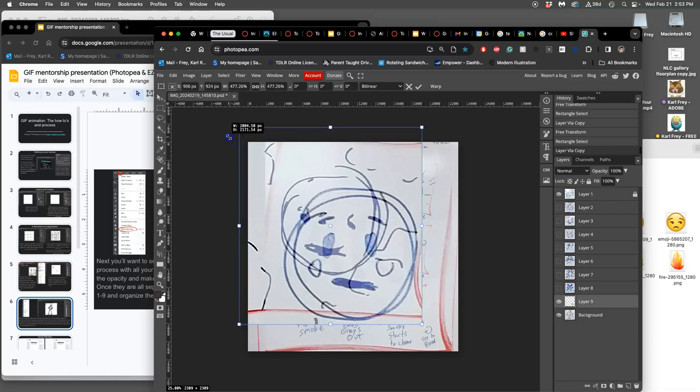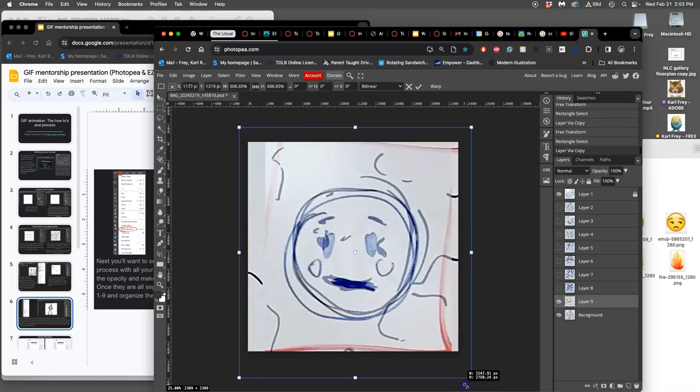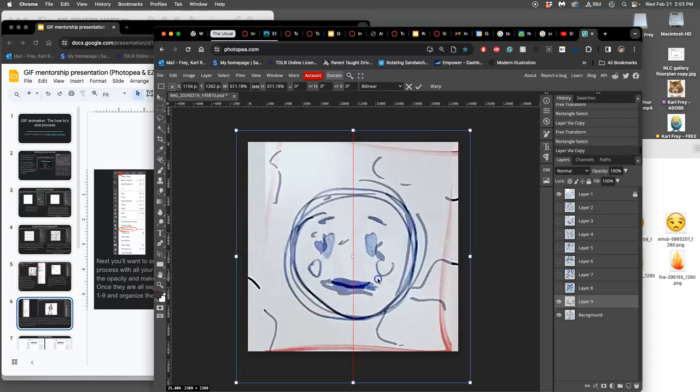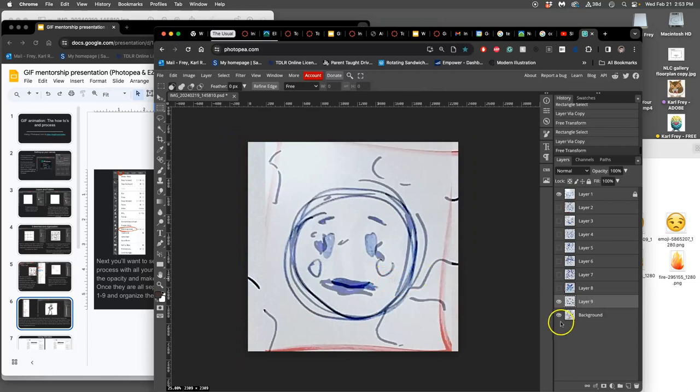Don't worry, I can fix that. All right, so now I'm at my last frame. Okay, now I can turn off the background. That's not needed anymore.